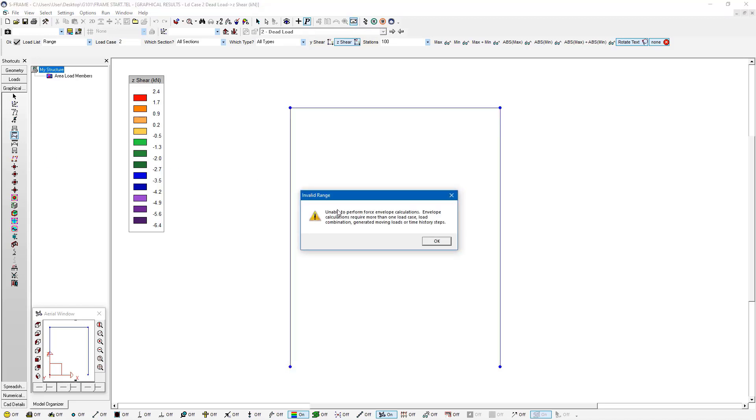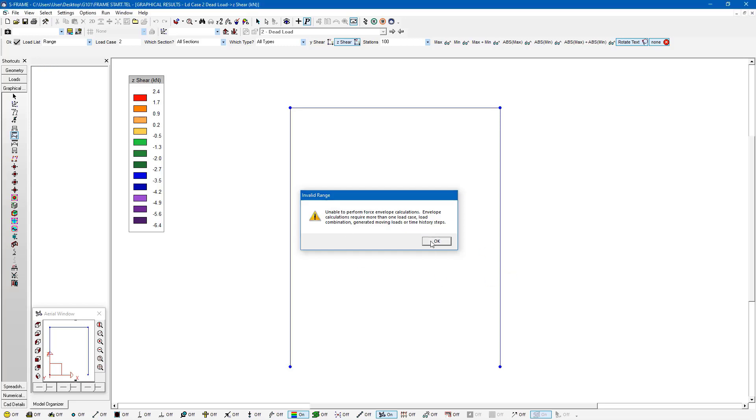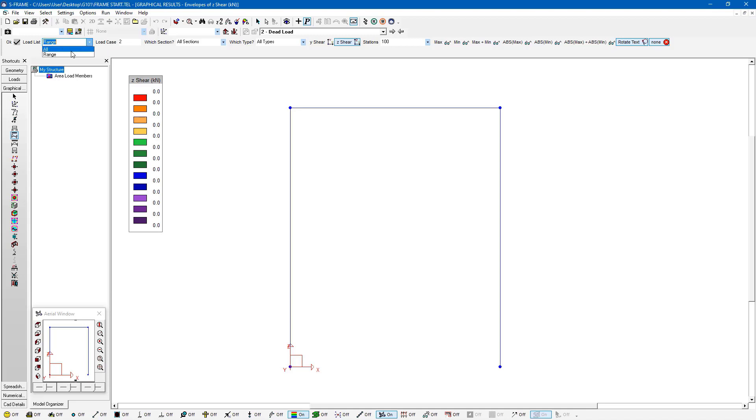And it's just telling me that I'm only looking at one load case. So it can't generate an envelope with just a single load case. But I should select more than one load case in order to view this. And that makes sense once you read it. So all I would have to do is just click the load list all or enter a range of load cases here. I'm just going to select all.